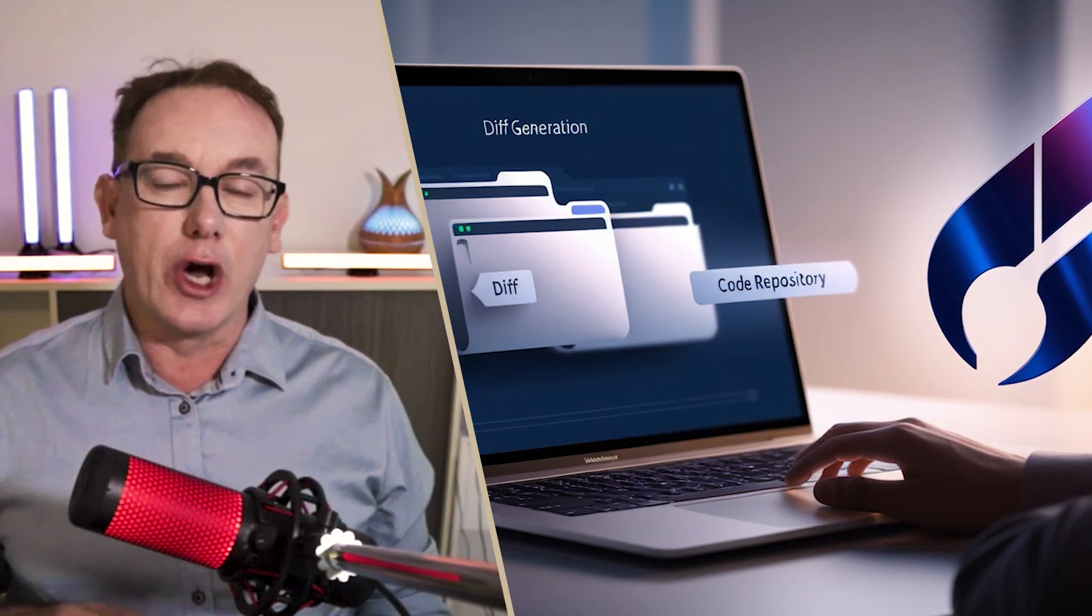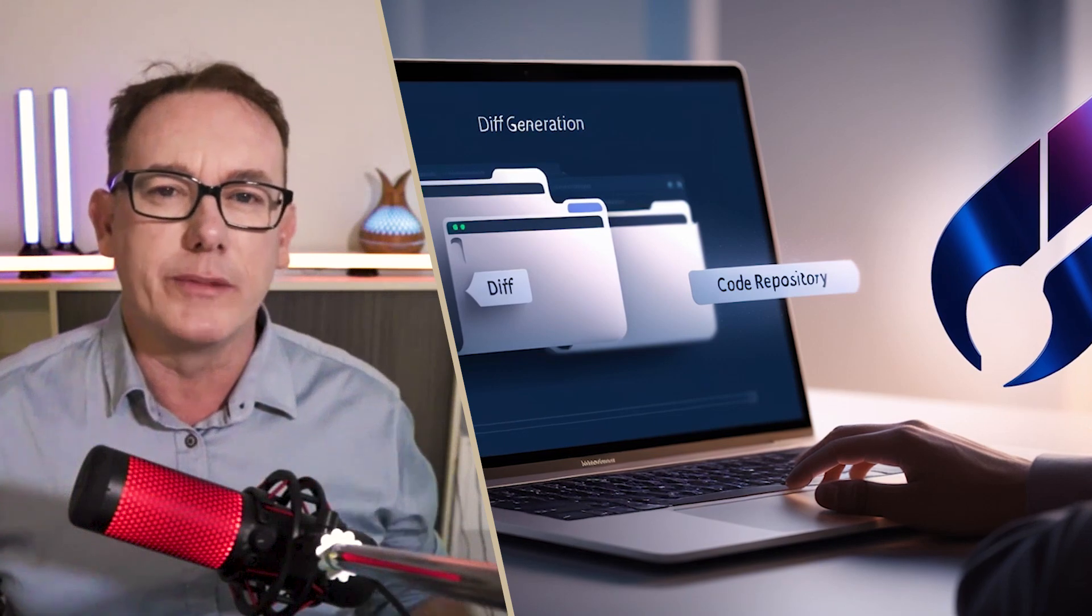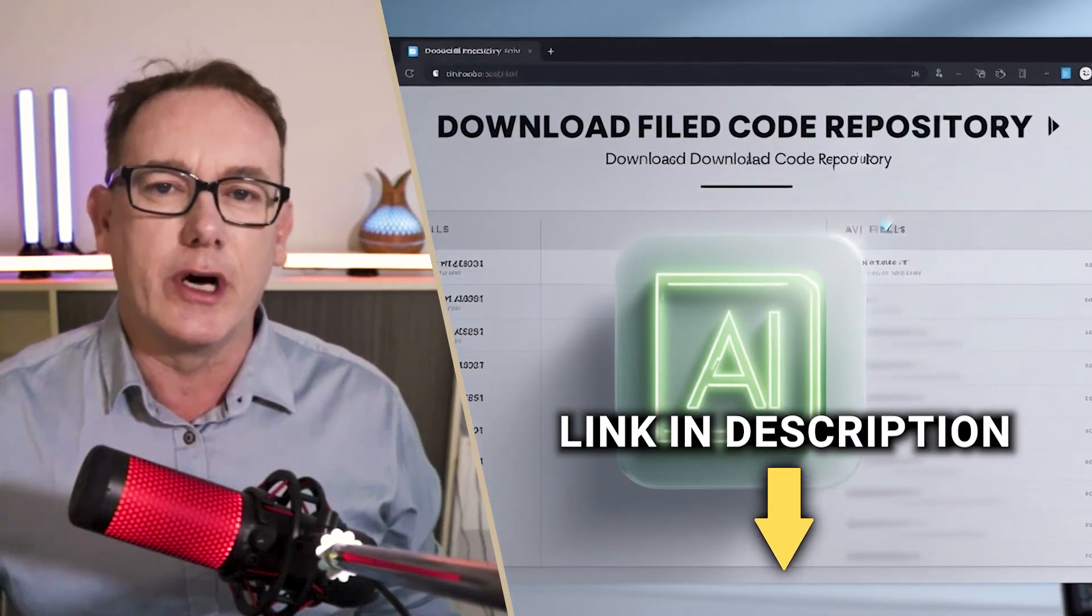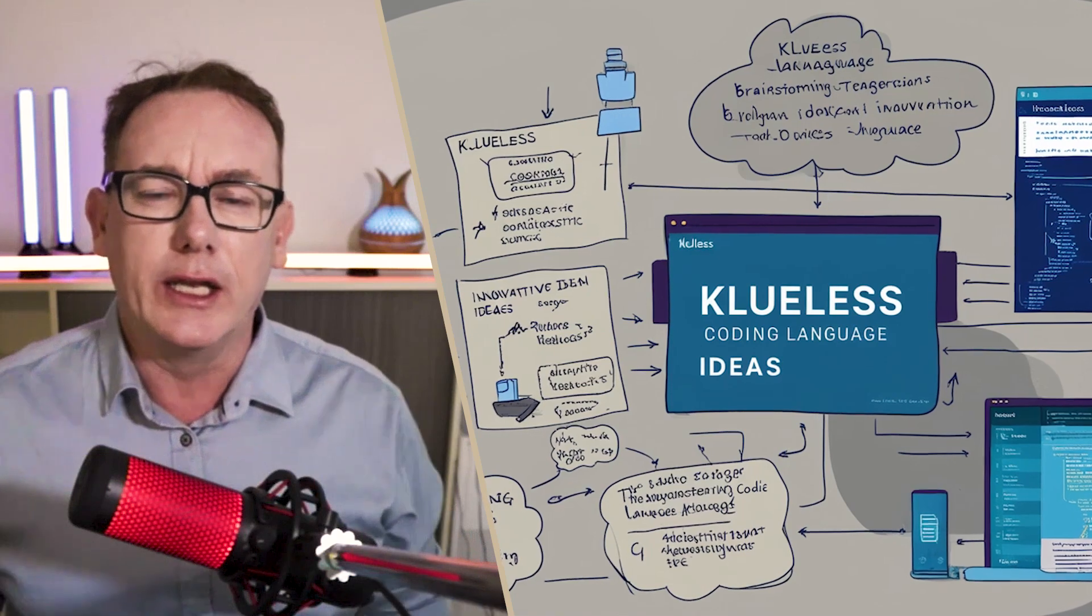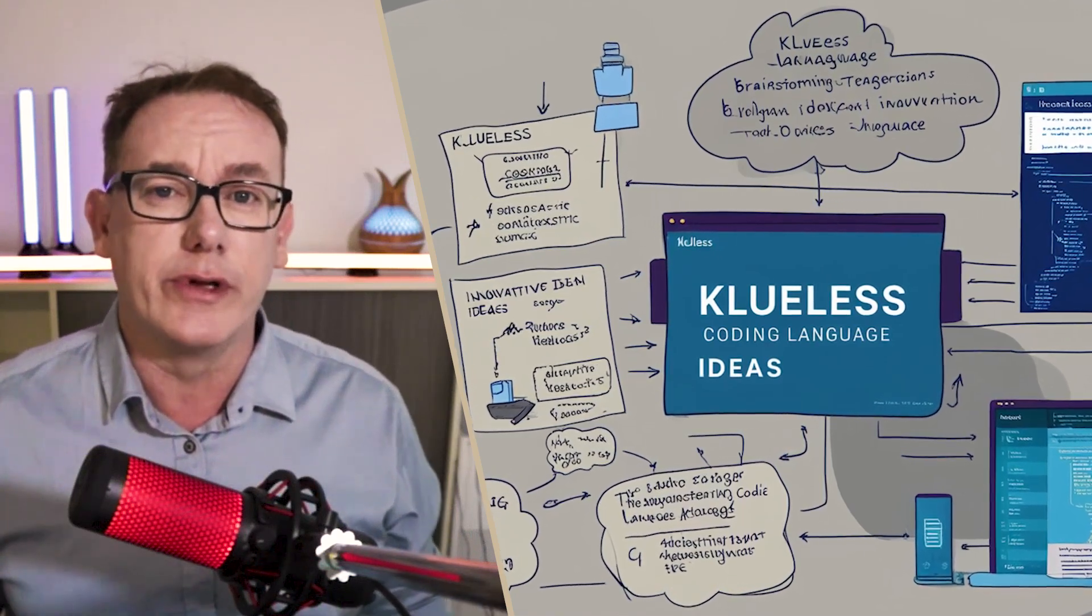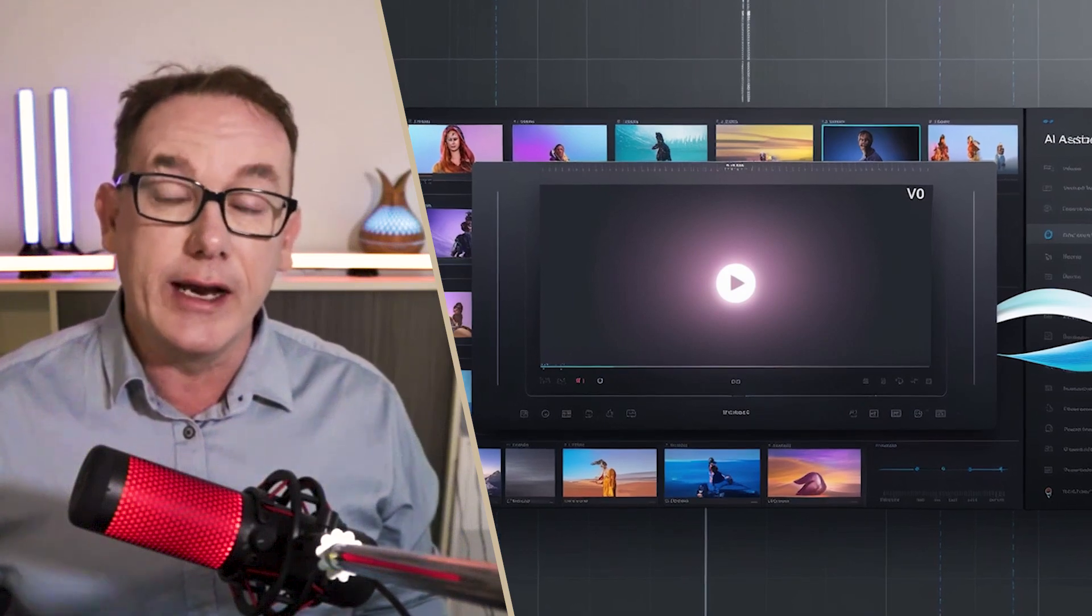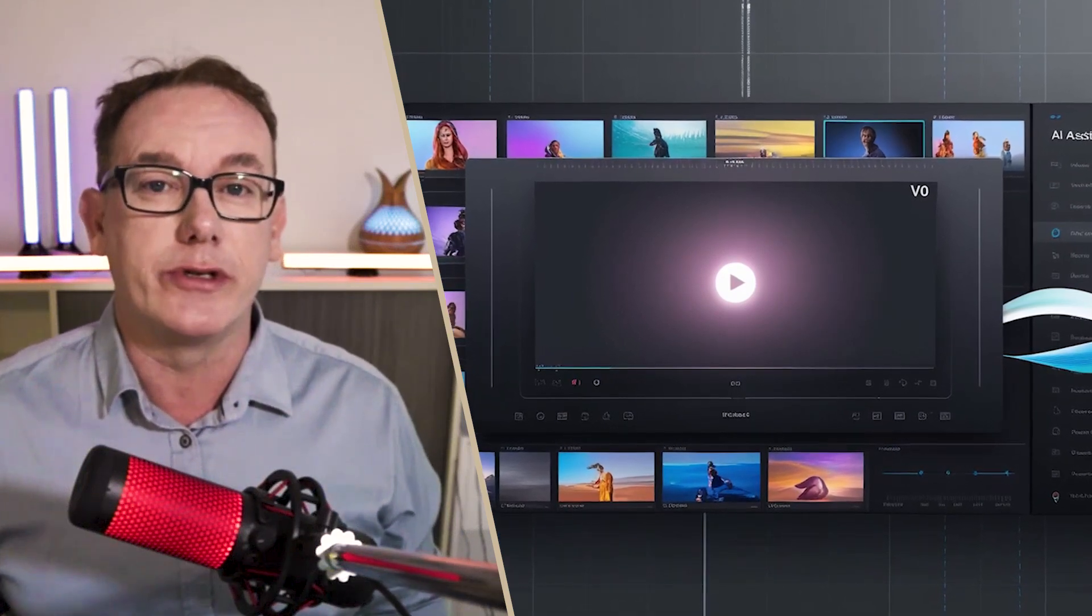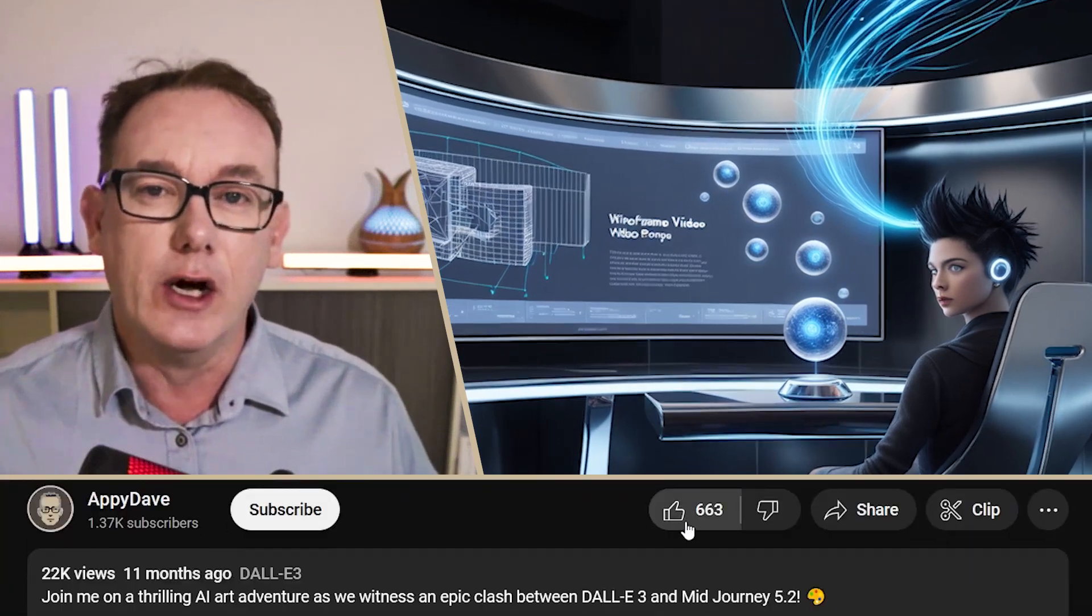If you want access to the code that I used to generate the diffs and the prompts, check out the link in the description. I'll also put a link to the clueless coding language ideas that I'm working through at the moment. In the next video, I plan to use V0 to create a video asset management tool to communicate with a video editor, so stay tuned for that.